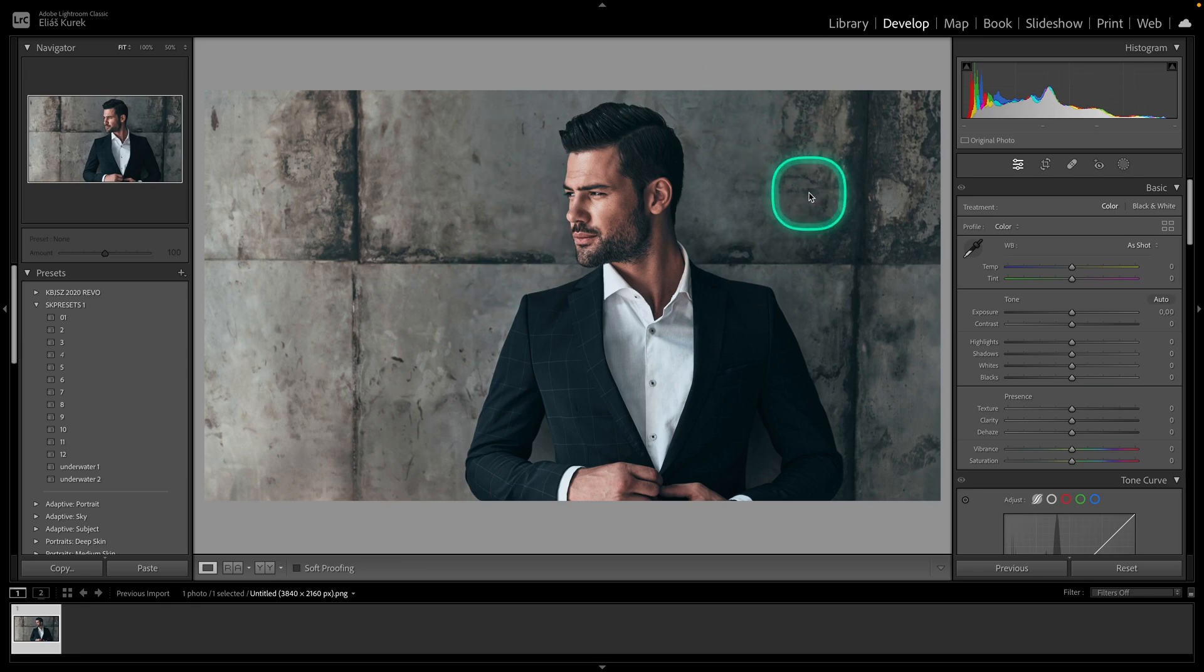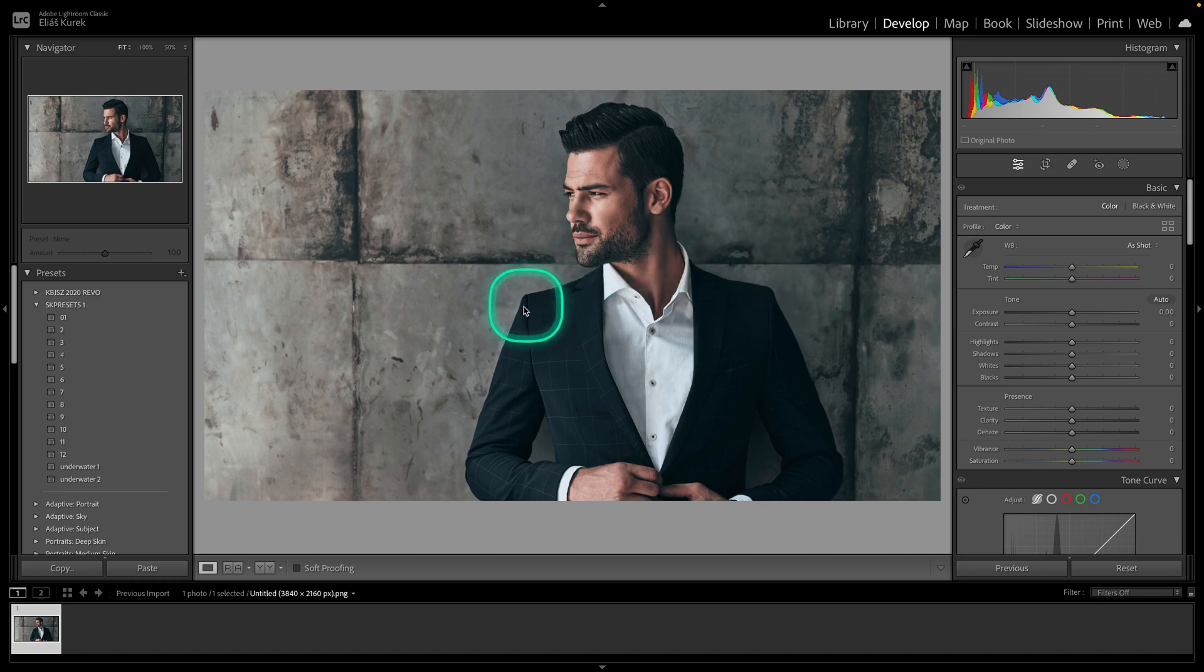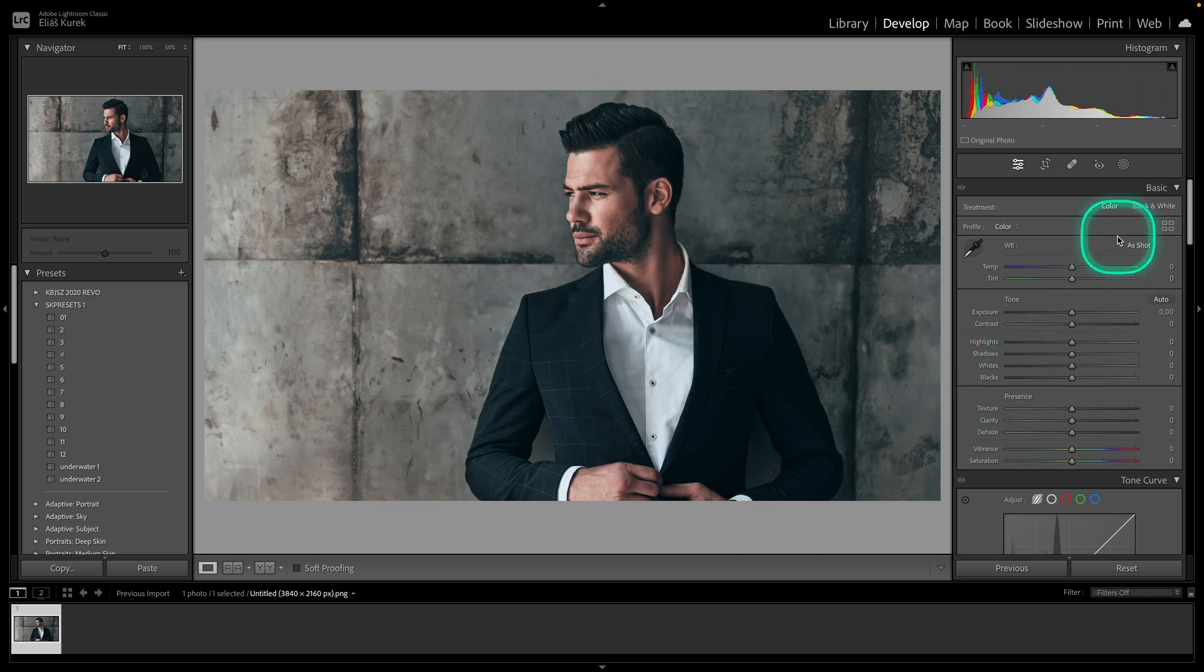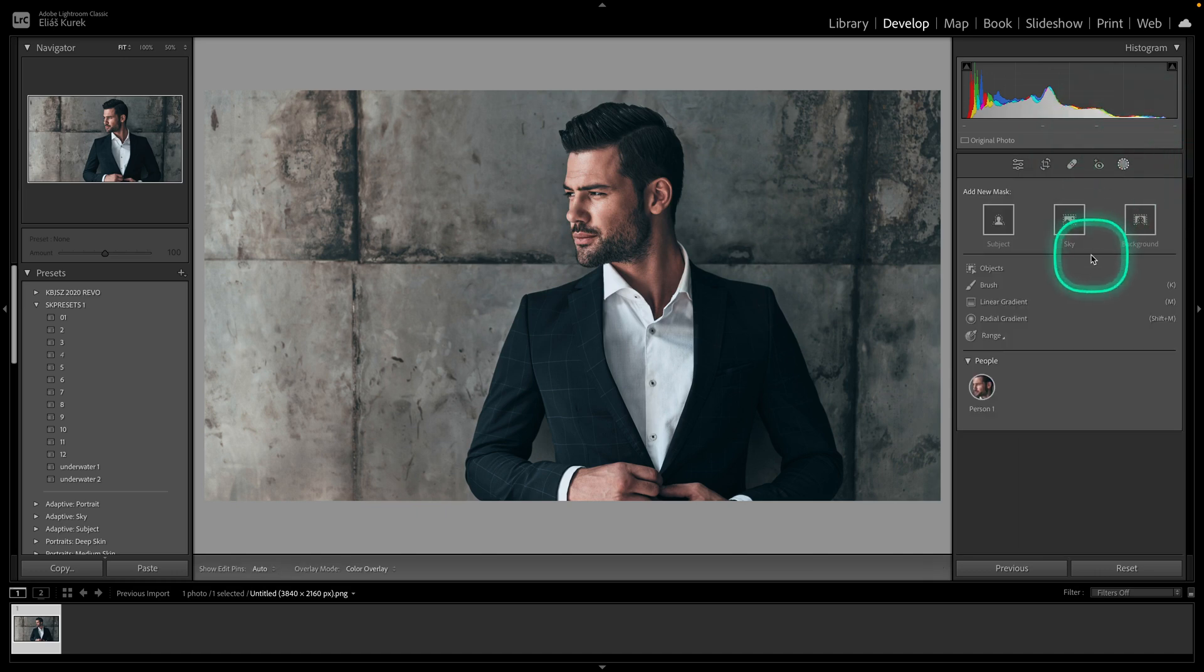So in order to blur background, first thing you have to do is make sure you have your subject visible in your photo and then go over here to this mask icon, so click on it.